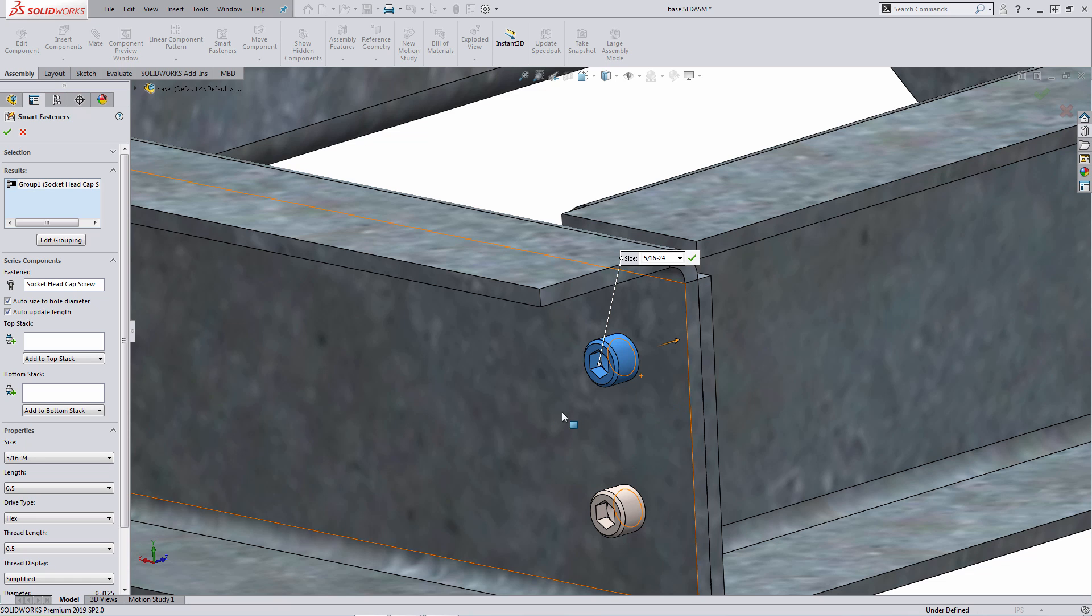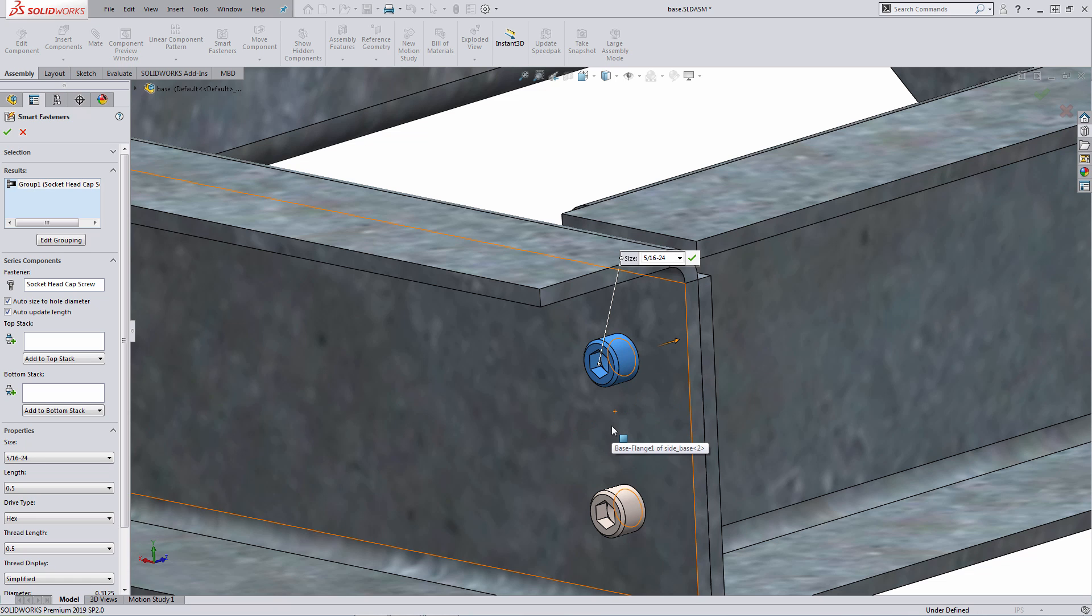The reason why it's using a socket head cap screw is due to how the hole wizard feature was created. The hole wizard feature was created using just a through hole. So in that case, there's no fastener that's associated with it in the hole wizard definition.